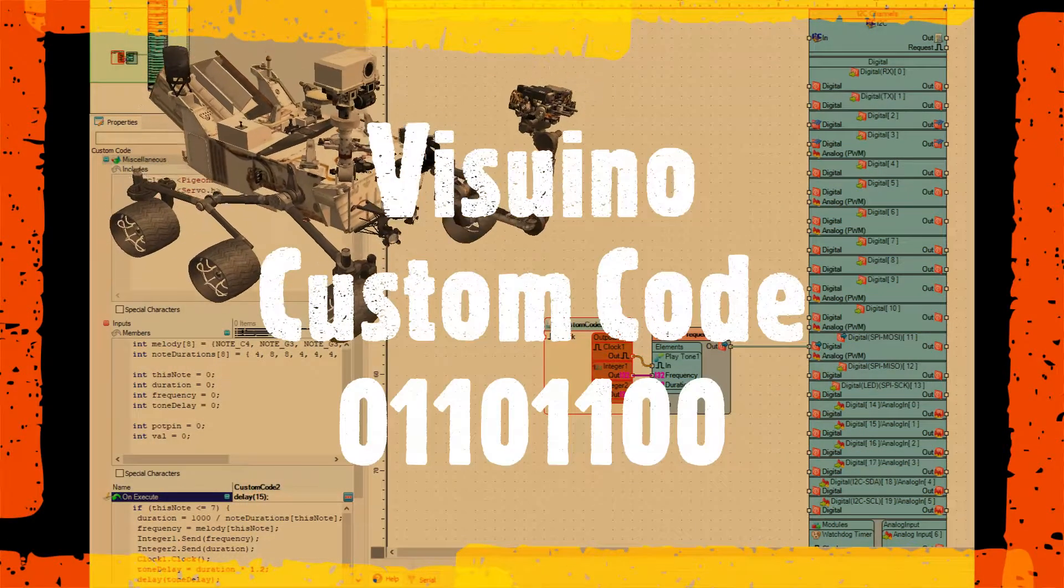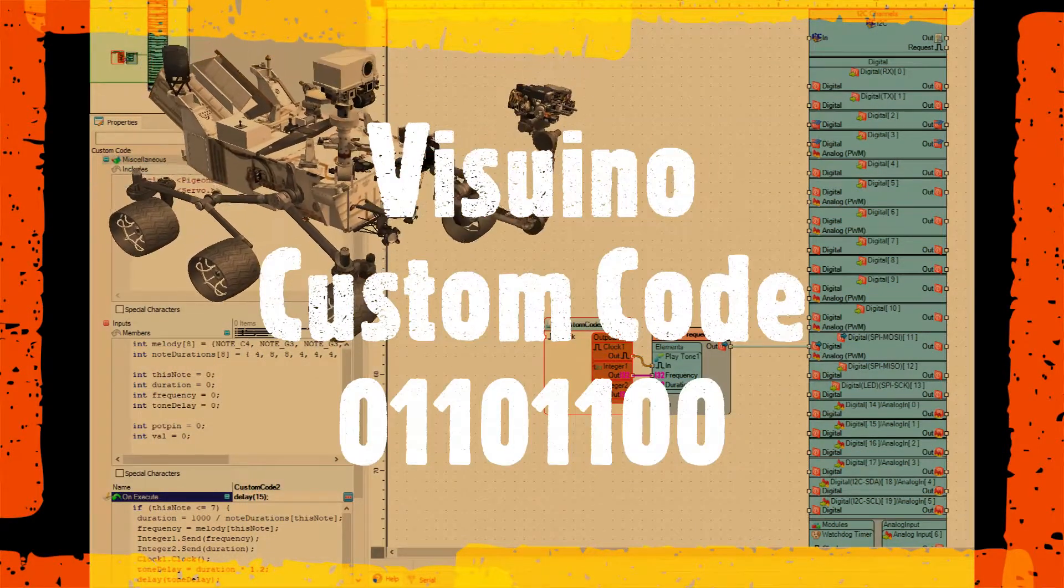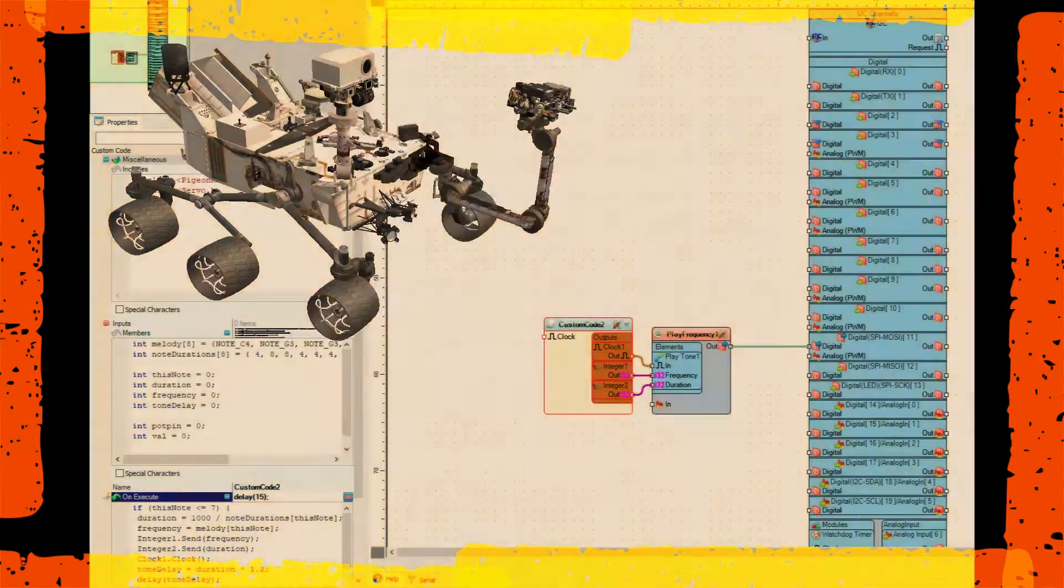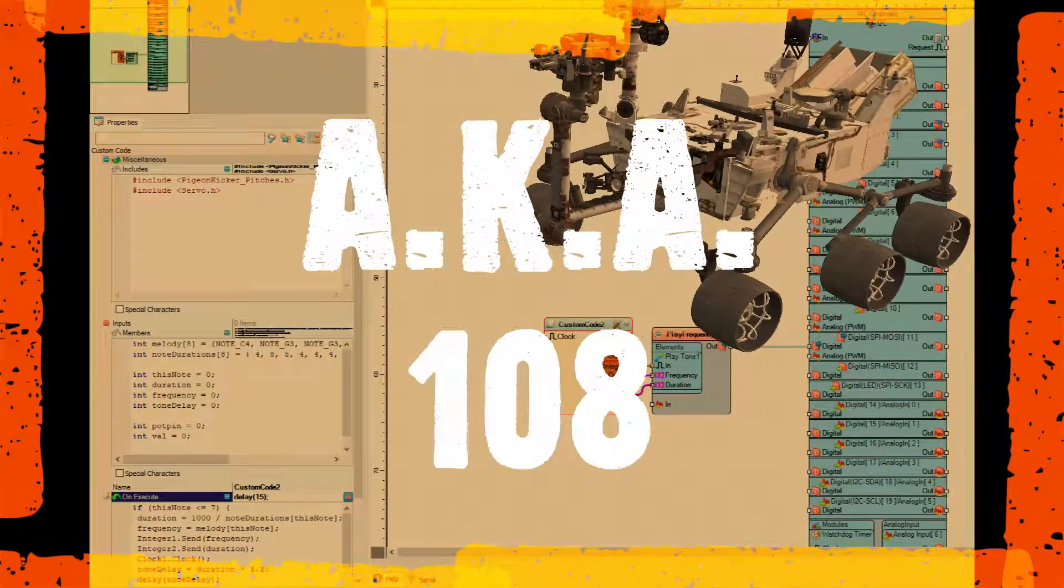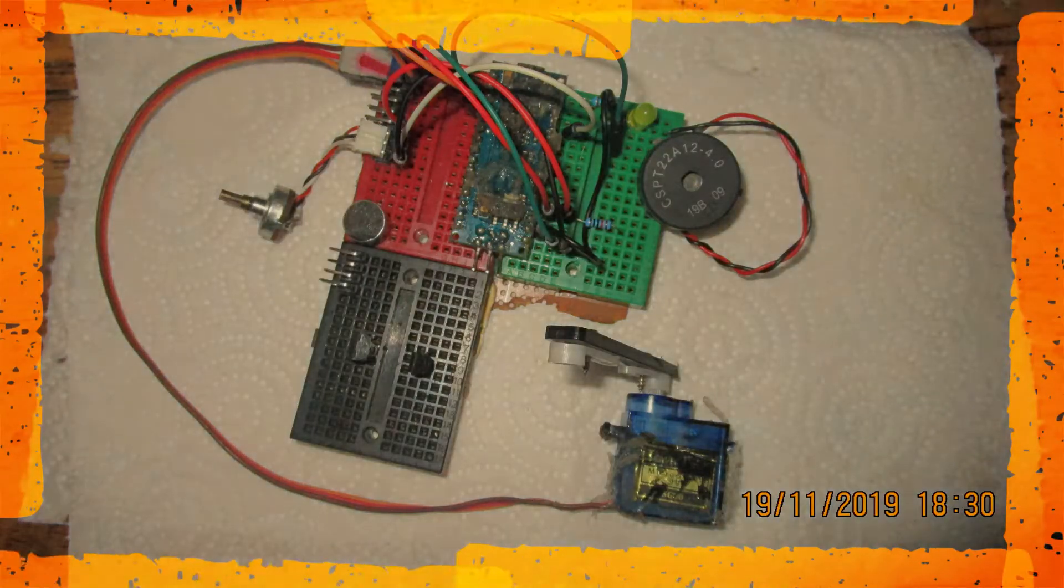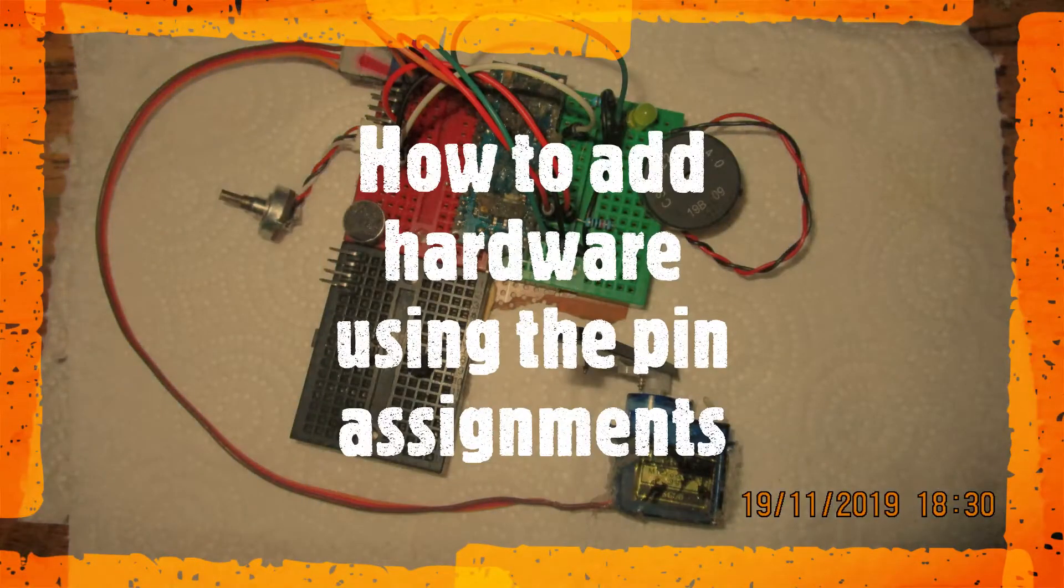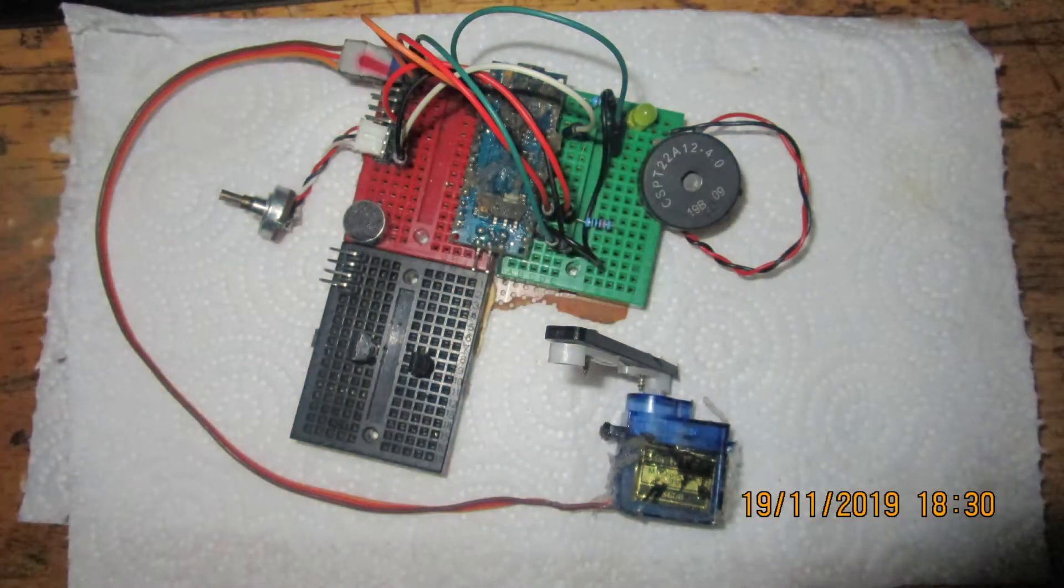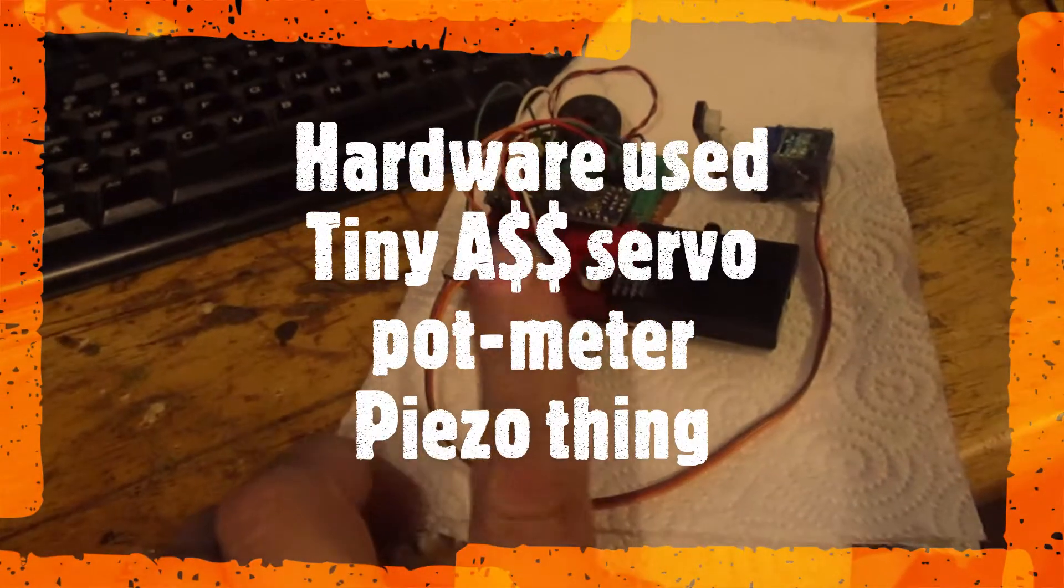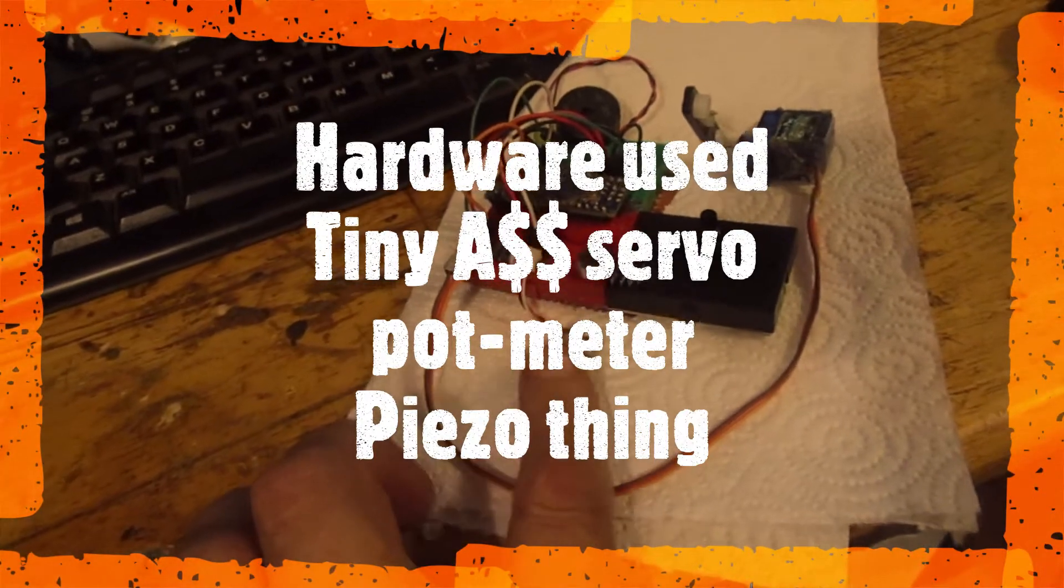Visuino custom code 01101100, also known as number 108. This one is how to assign pins and read and write data to and from those pins in the custom code component. The potentiometer doesn't matter the K value, you're just using ground and positive.